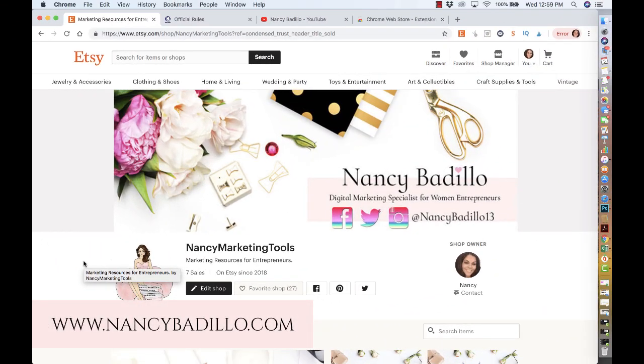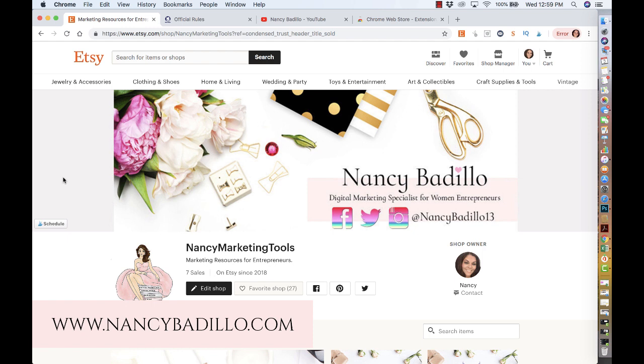Hi guys, welcome to my YouTube channel. This is Nancy from nancybadillo.com and welcome to another episode of Etsy Shop Tools.